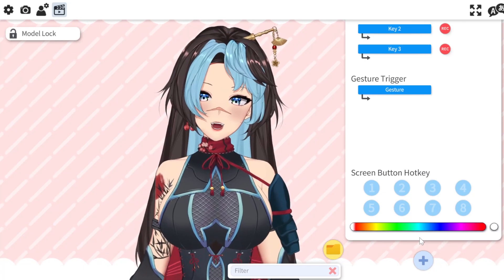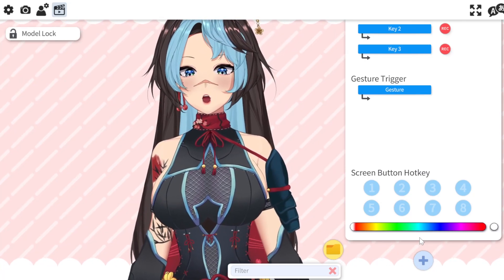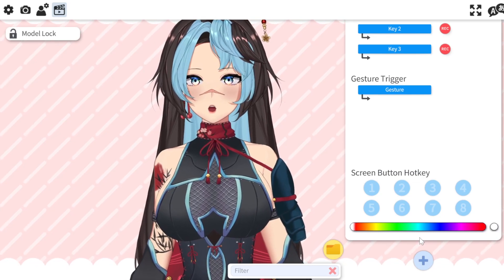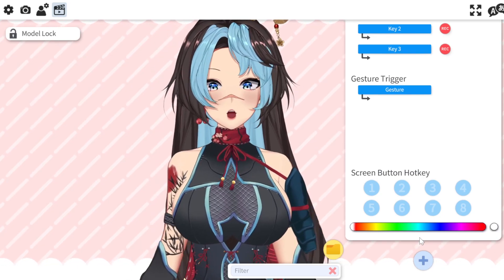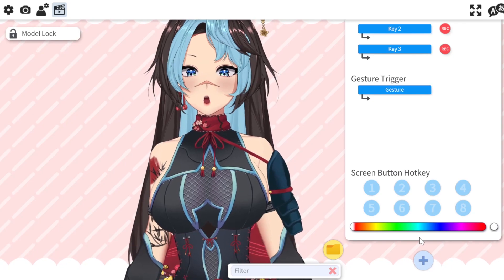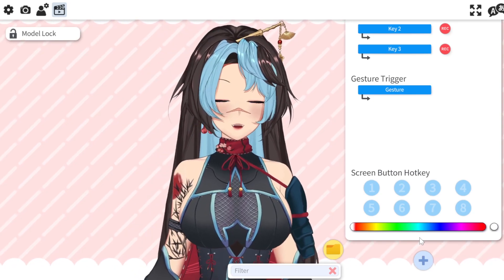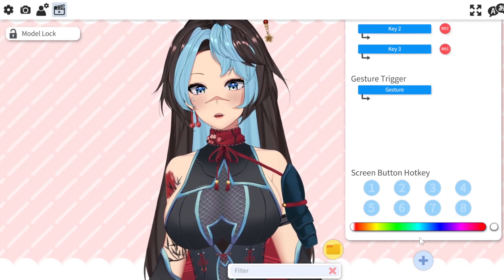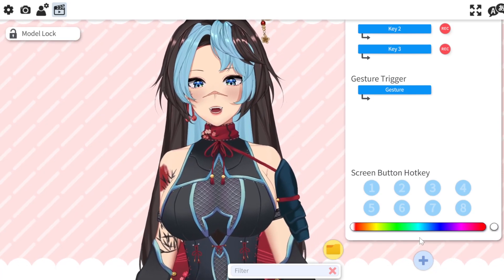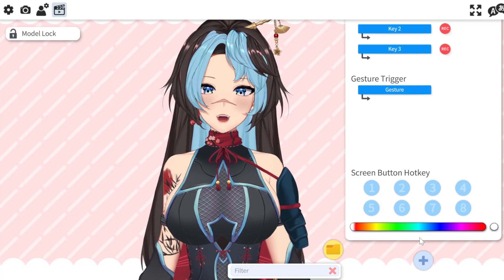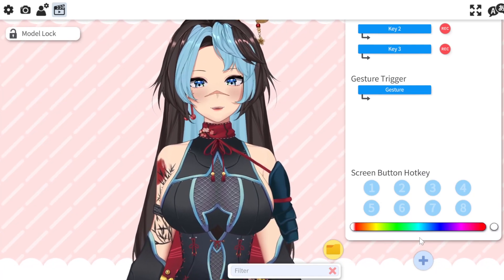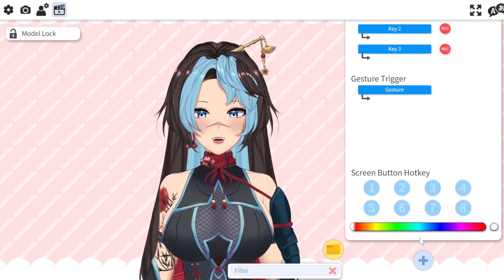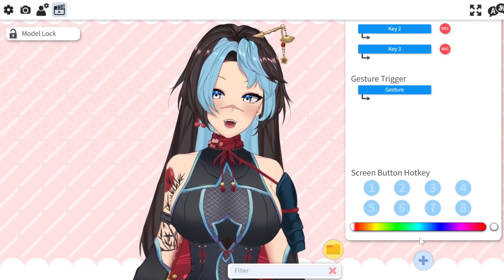Yes, if you do happen to change the color of your model and create a new file for it, you have to re-add all the hotkeys to that new color version of your model. So it's self-explanatory, but I know some people have issues figuring out how to do this, so there you go.